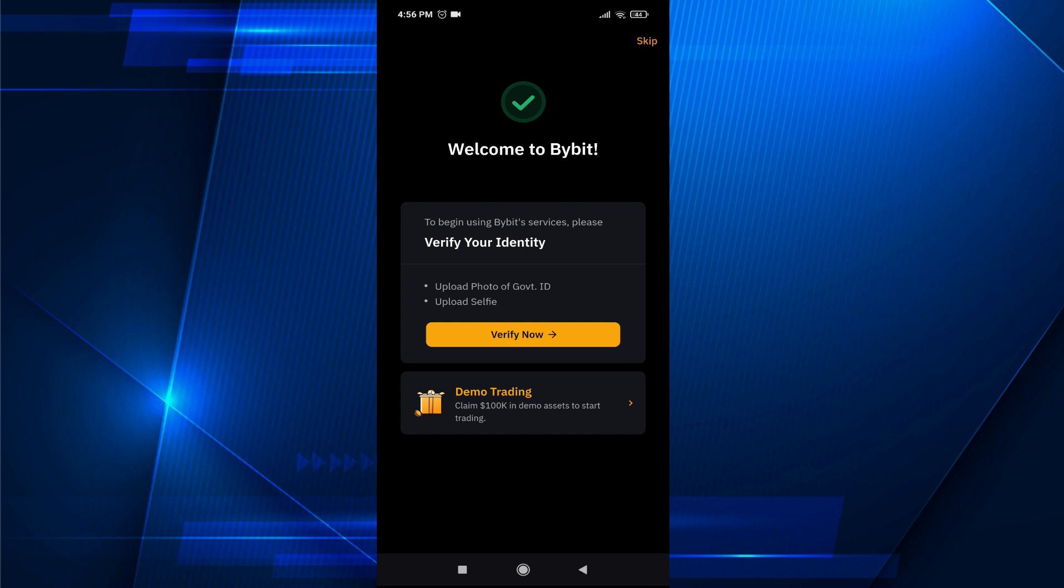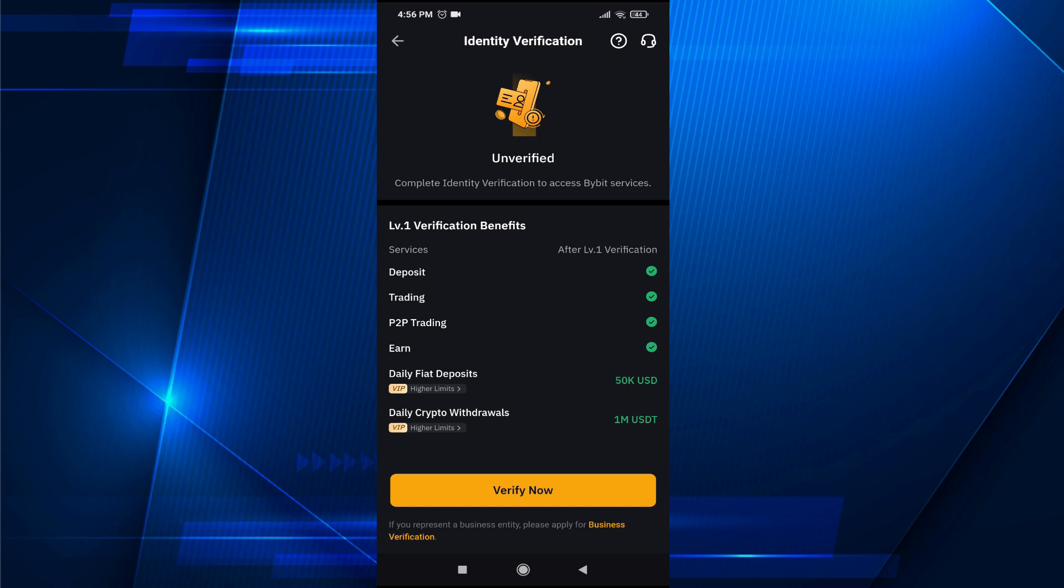I'm going to tap on verify now. As you can see, my account is currently unverified.